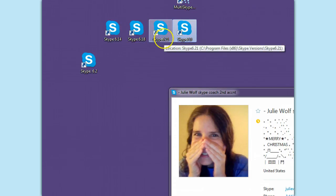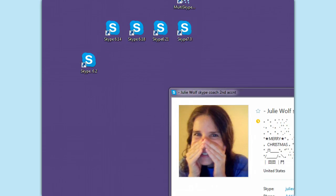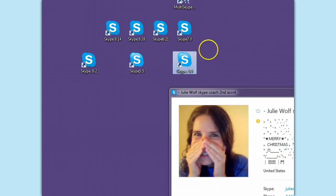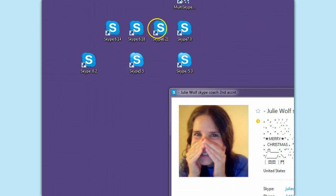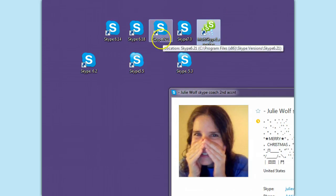It went 1.4, 1.8, 2.0, 2.1, 2.2, and then 7. But 6.21 is back at the old P2P version. All the 6s before that and the 5s before that are great for Skype room moderation. 6.21 is the version that people are wanting to revert back to.